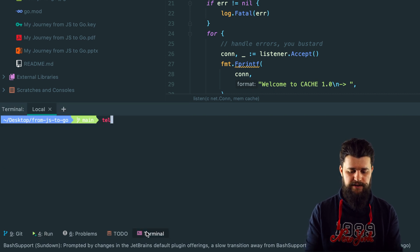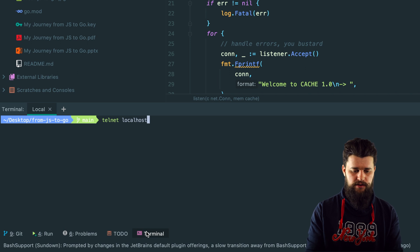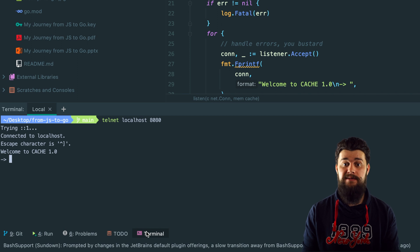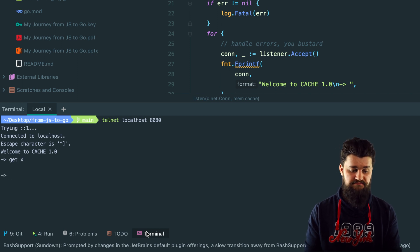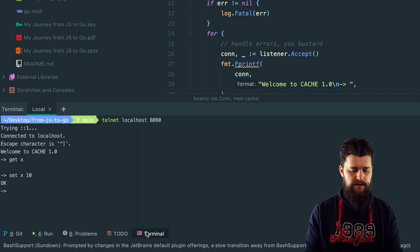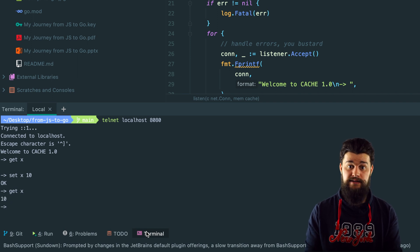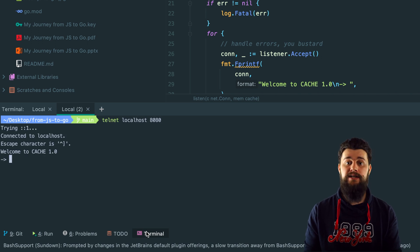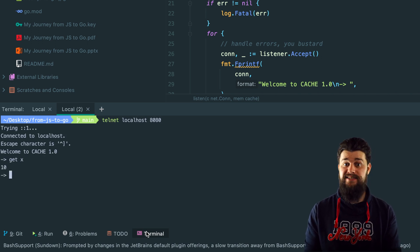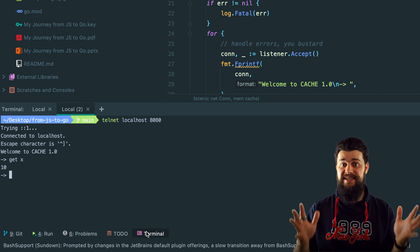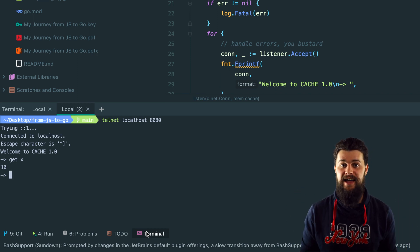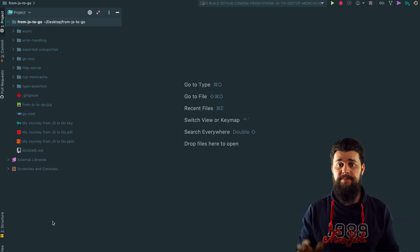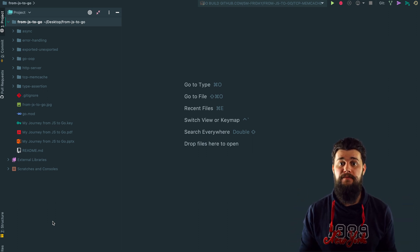I'm running this example, as you can see it's just waiting there. Let me open up a terminal and say telnet localhost and providing the port. As you can see I just dialed into the TCP server. Let's say get X, nothing. Let's say set X is going to be 10. Let's say get X again, it's saying 10. Let's open up another terminal window and let's telnet into it. Let's say get X, as you can see it works, it freaking works by simply using the powerful standard library.